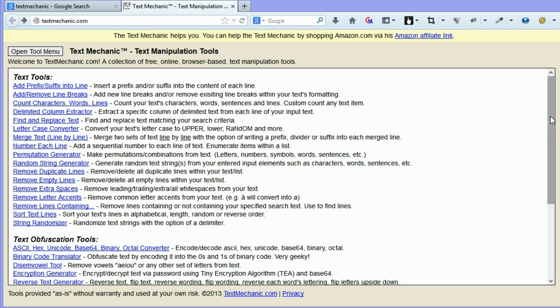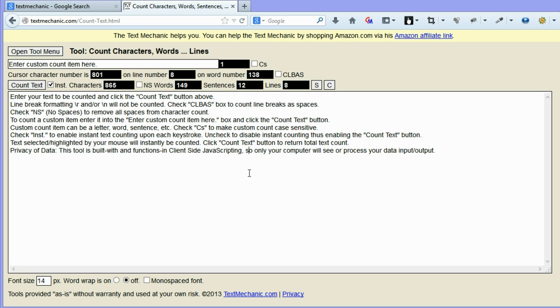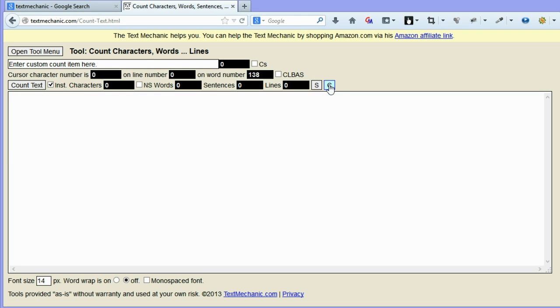Okay, first of all, count characters, words and lines. As the name says, it just counts characters, words and lines. Pretty straightforward really. I'll just pop in an example. Now, from the options up here, you can clear all the text and I'll just paste in some text there.